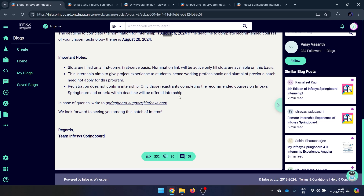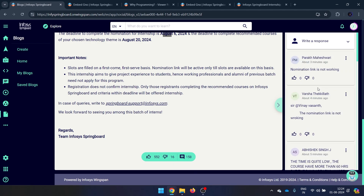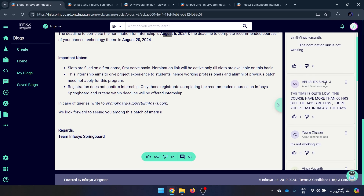Remember, registration alone is not a confirmation — you must complete the recommended courses and certification to be eligible. If you face any issues like a broken link or a course not opening, you can submit your concern through the support form. Due to high traffic, things may not work sometimes, so just retry after some time. All the best, and do let me know in the comments if you get selected for this internship!